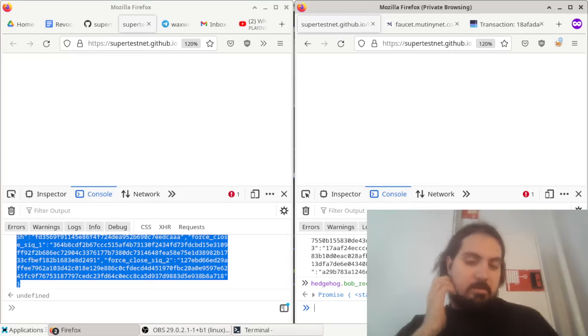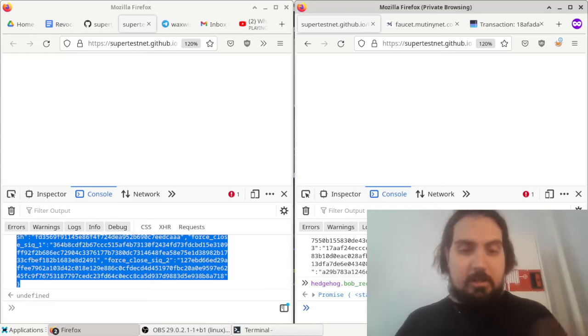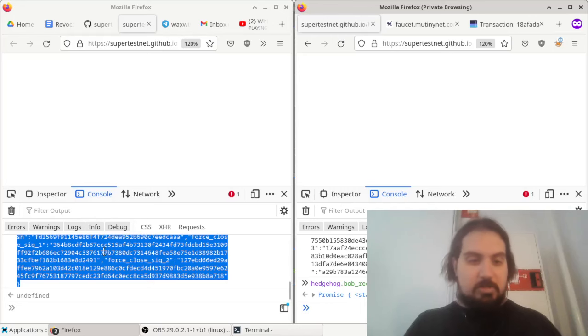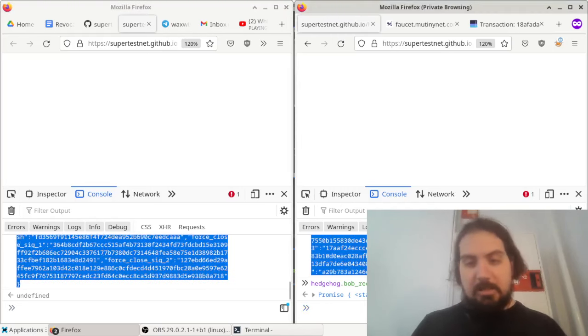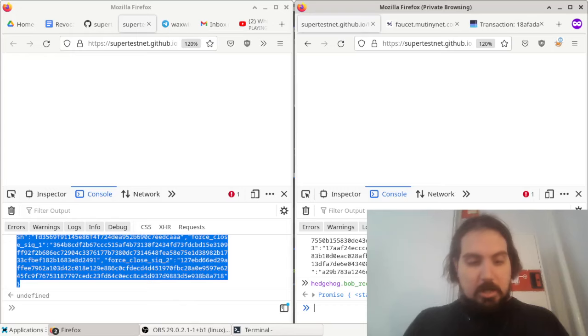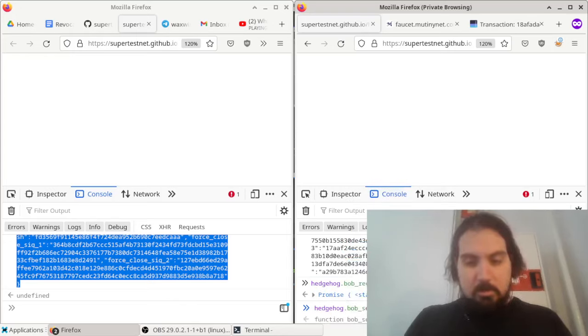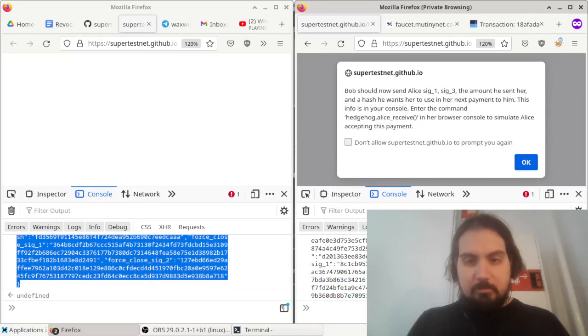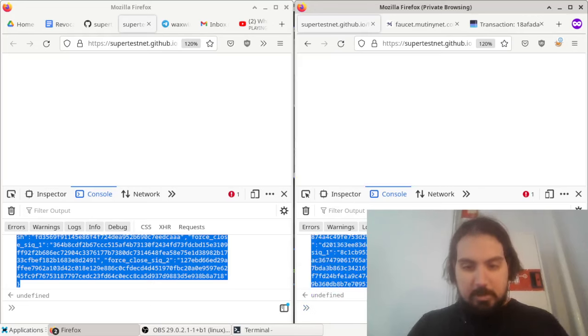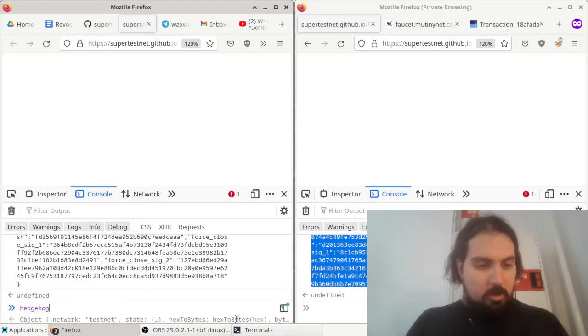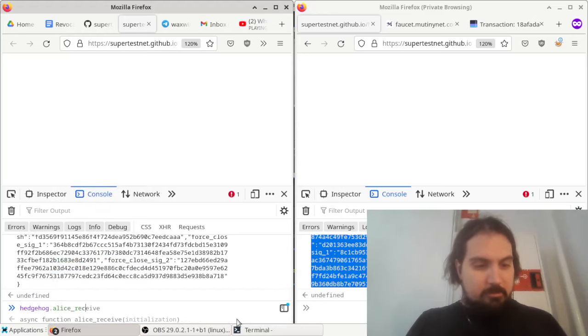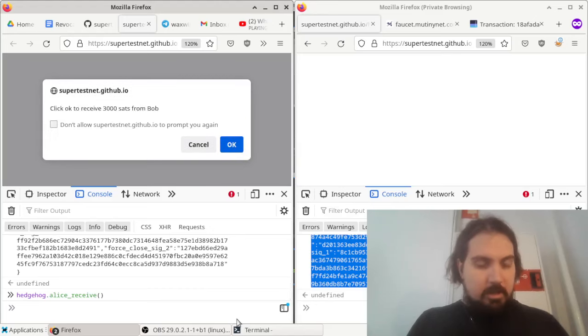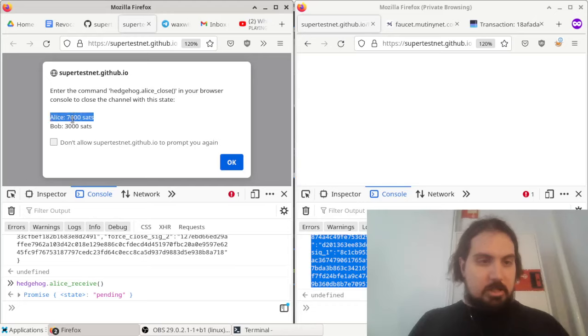And they can keep doing this all day long. Like Bob did not have to be online. She could have sent him this in an email and he could have come online later to type it in. But let's do one more: hedgehog Bob send. He'll send back to Alice 3,000 sats. So he copies that and we do hedgehog Alice receive. Now the new balance is Alice has 7,000 sats, Bob has 3,000.